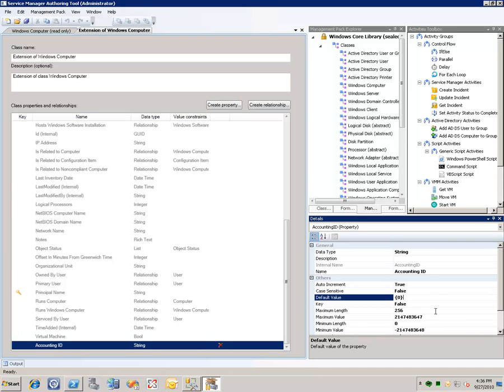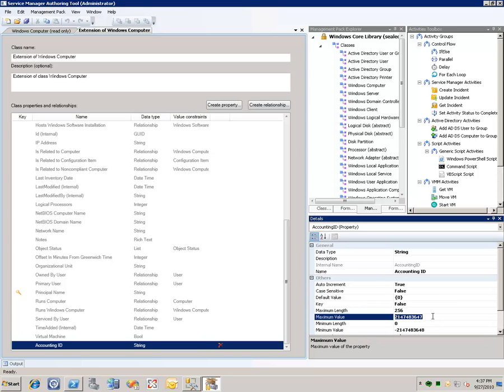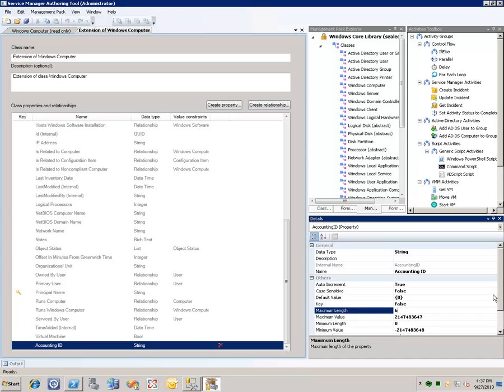Now we can also change some other properties. So for example, if we never want the value of this ID to be longer than maybe six characters or something like that, we can change the maximum length to six here.